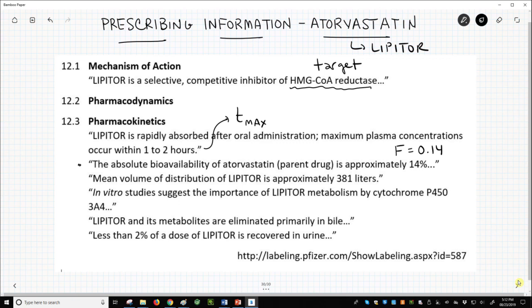This is very low, but scientists apparently made it work fine. The mean volume of distribution of Lipitor is approximately 381 liters. In vitro studies suggest the importance of Lipitor metabolism by cytochrome P450 3A4. CYP3A4 is a liver enzyme, and therefore Lipitor undergoes hepatic clearance – that's clearance in the liver. Lipitor and its metabolites are eliminated primarily in bile. Less than 2% of a dose of Lipitor is recovered in urine, so Lipitor undergoes essentially no renal clearance; its renal clearance is approximately equal to zero.